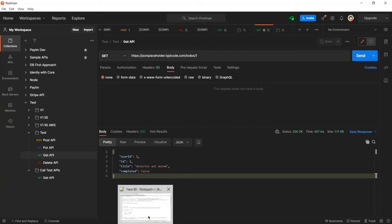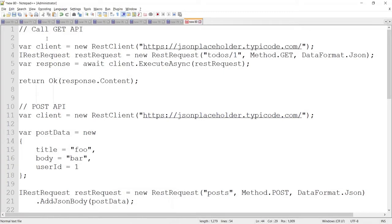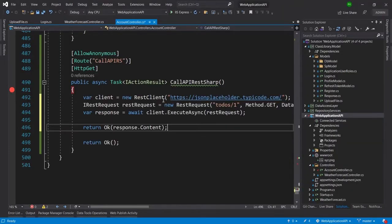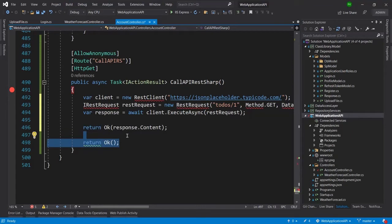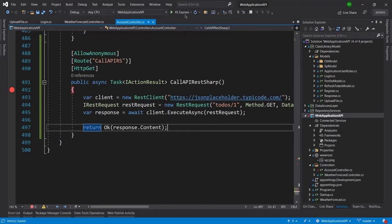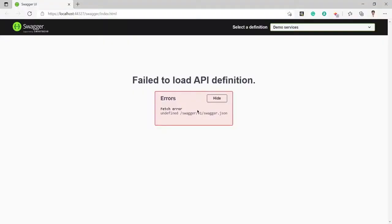I have already written the code in Notepad++. I will copy it and paste it into Visual Studio, replacing the existing code. I need to add the namespace — I'll choose 'using RestSharp' — and now you can see all errors are removed.